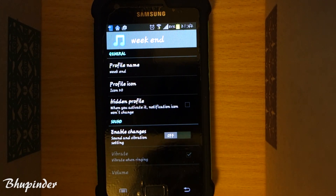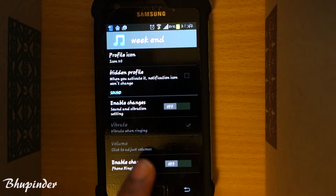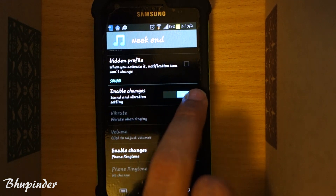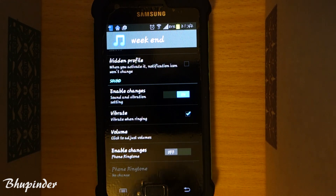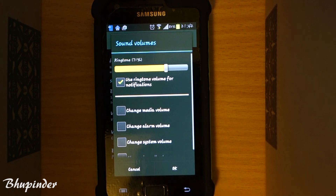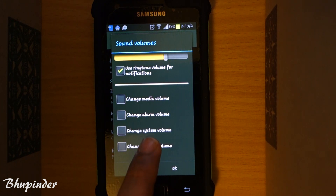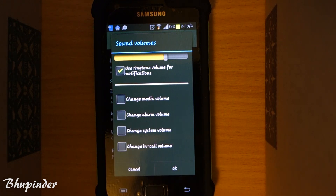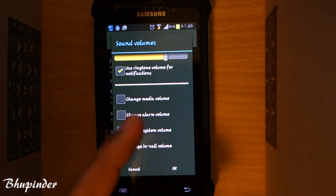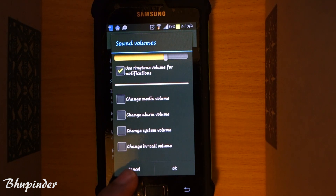You can choose whether sound is enabled or not. For this instance, we'll make sound enabled. You can set whether it vibrates when ringing, adjust the volume, change the alarm volume, media volume, system volume — all these options are available for you to change. Press OK.